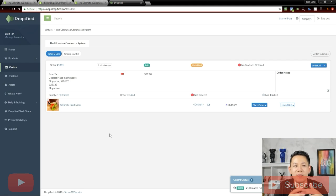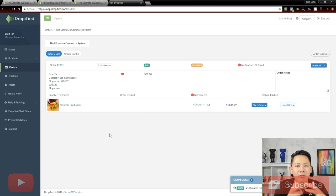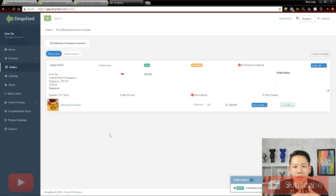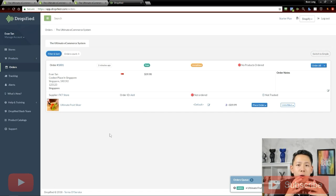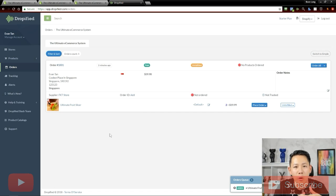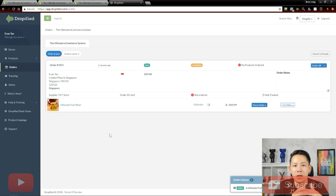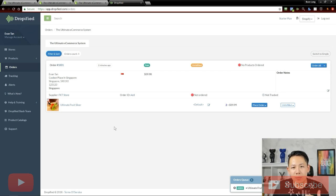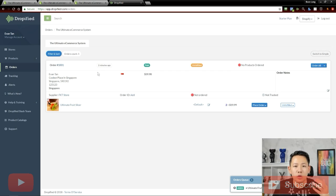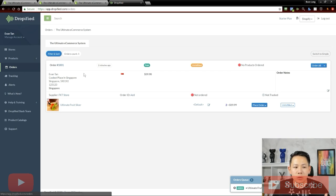So Dropify, we used to use it really long ago, but right now we all use CSV method, which is way quicker. So for those who have just starting out and are using Dropify to fulfill all your orders, this is the way to go. Once the orders come in, it will come onto your Dropify panel under orders.